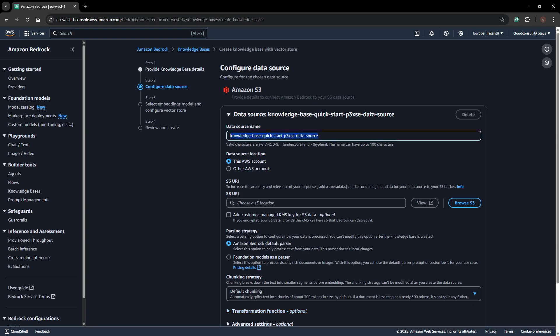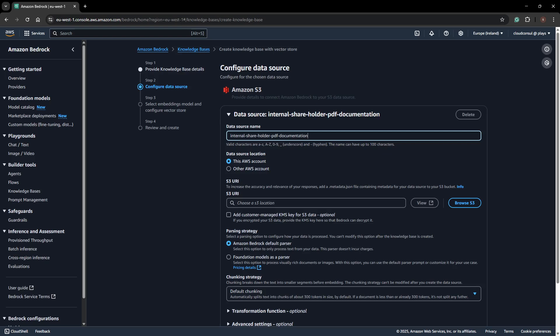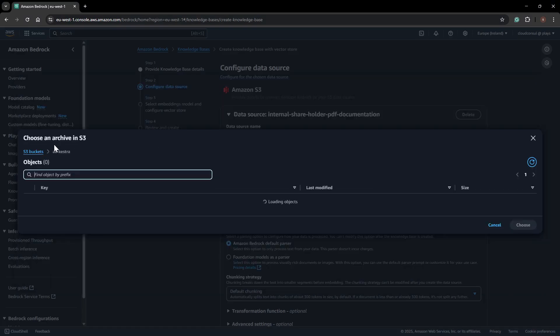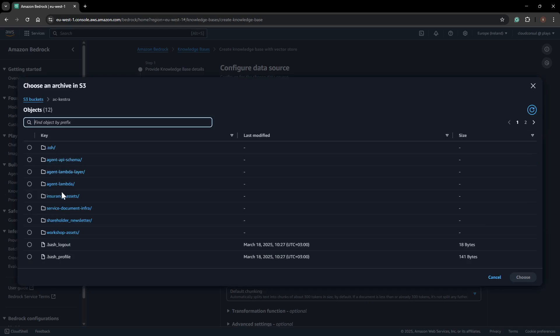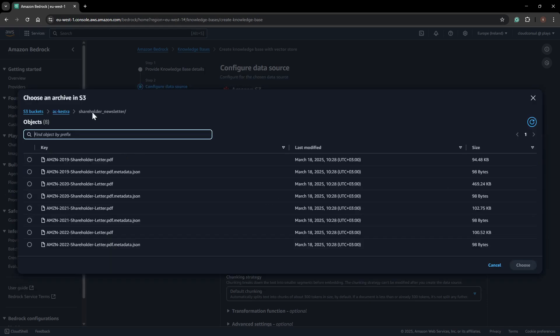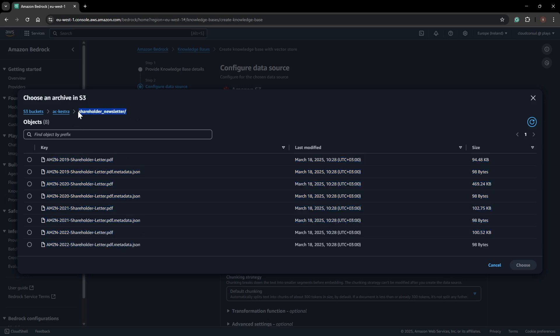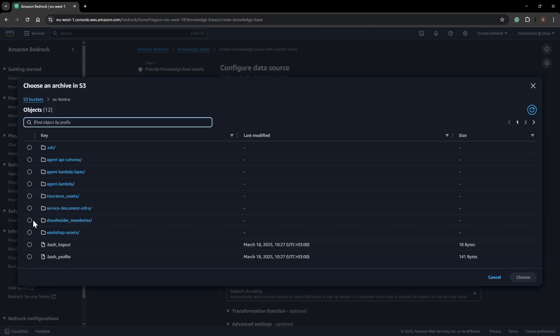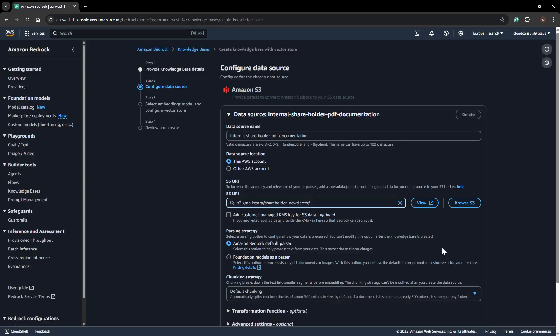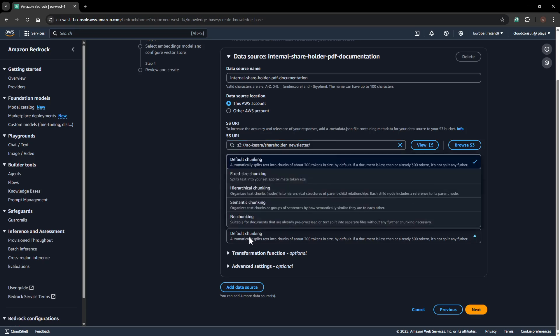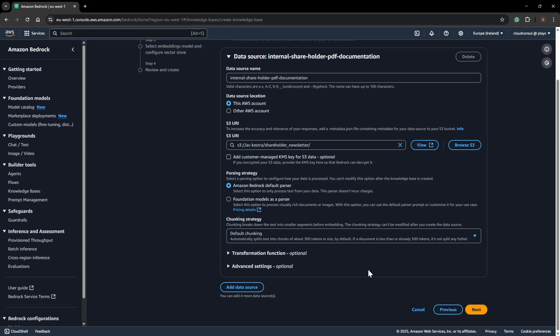I can give the data source a name, like 'internal shared folder PDF documentation.' I have data already stored in an S3 bucket, so I'll browse and select it. You can see I have all the data stored in PDF format in this bucket. I just have to choose the folder where I want my knowledge base to query. There are options for parsing strategies and chunking strategies. I'll keep it as the Amazon Bedrock default parsing and default chunking.